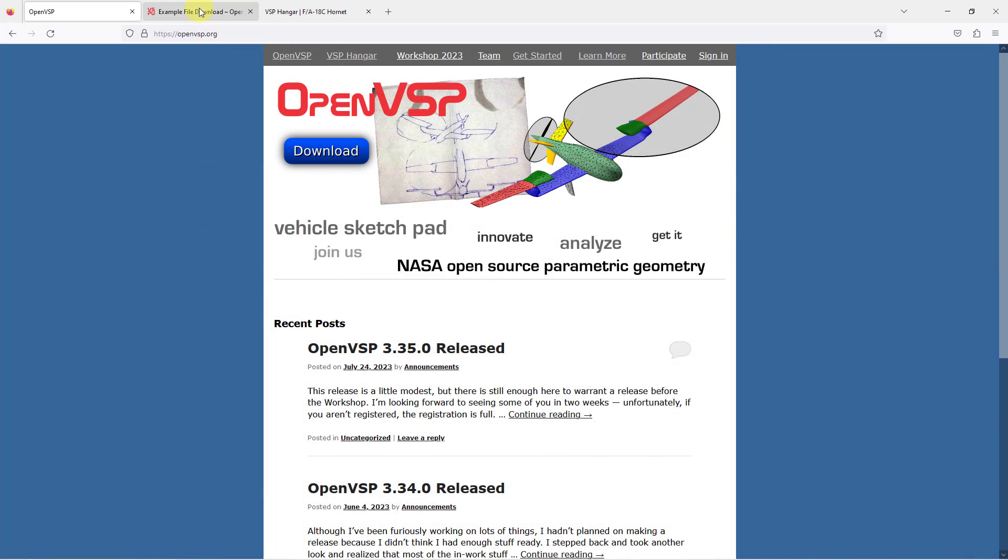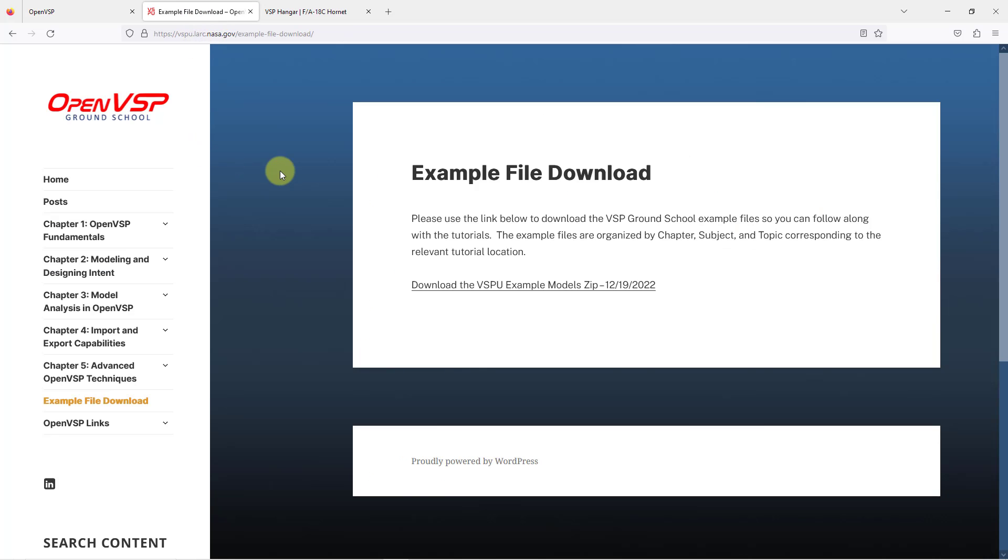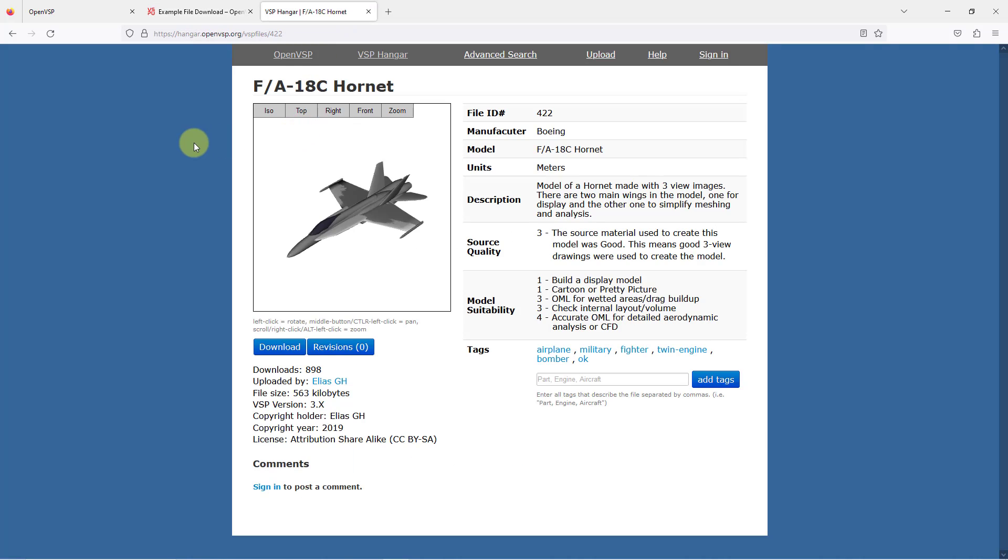Also, let me go to a different tab that I have open. If you go to the OpenVSP Ground School, you also have a bunch of different models that you can download. That's where I got the X57 model. I'm going to show you how to open up another model in the VSP Hangar. I found this nice model of an FA-18C Hornet by a user named EliasGH.